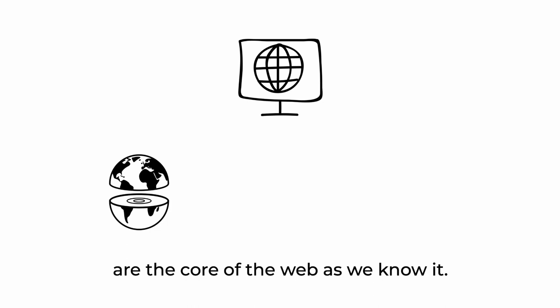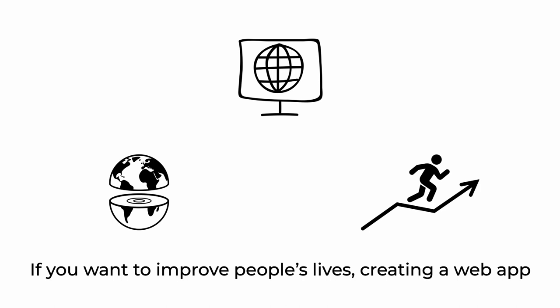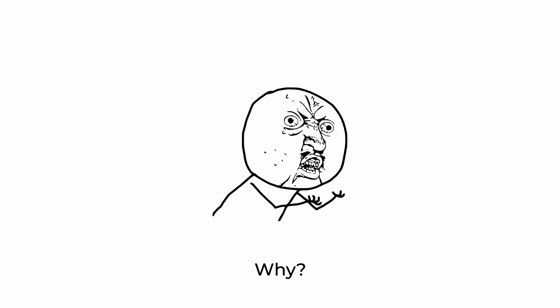Web apps are the core of the web as we know it. If you want to improve people's lives, creating a web app might be a great way to do so. Why?